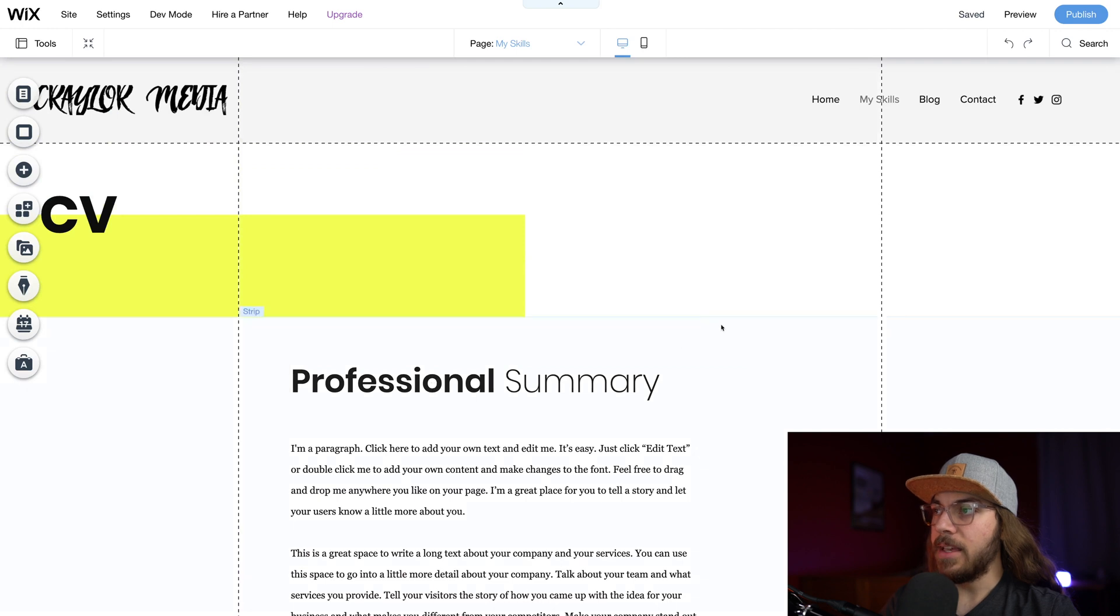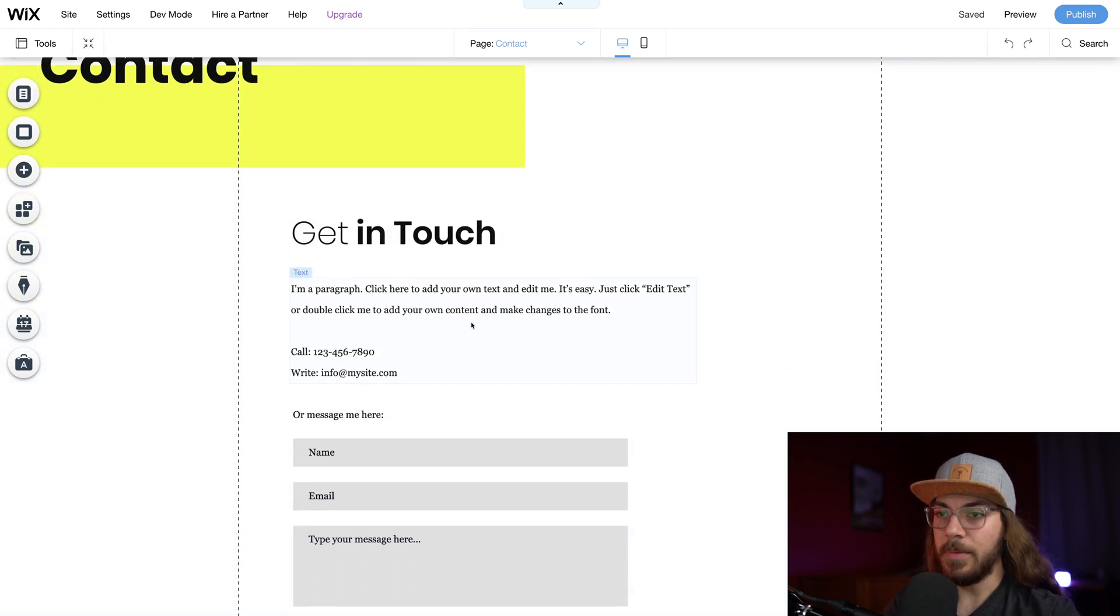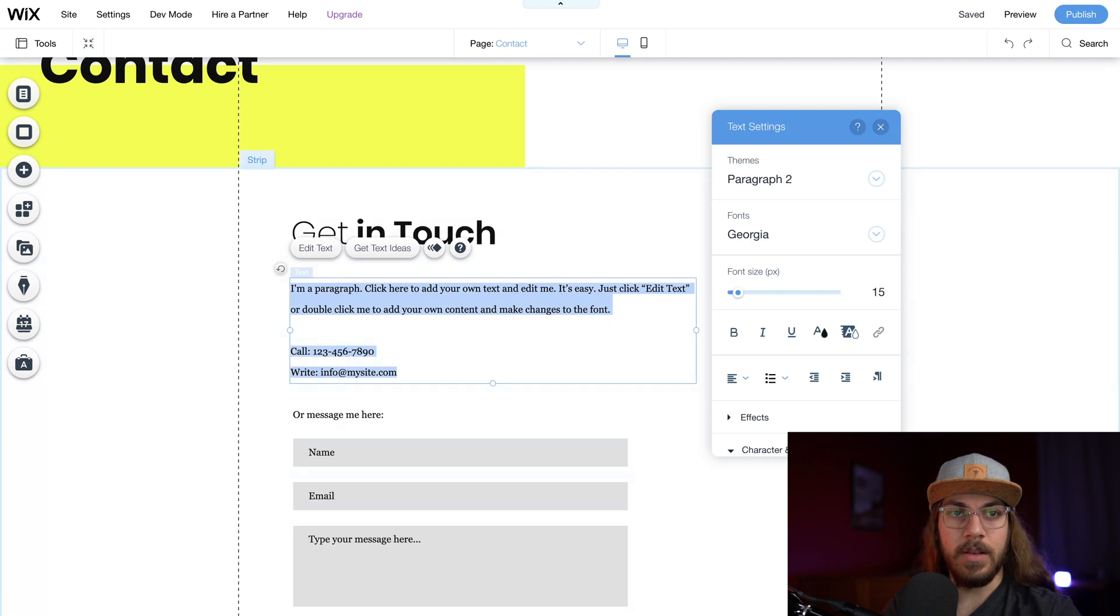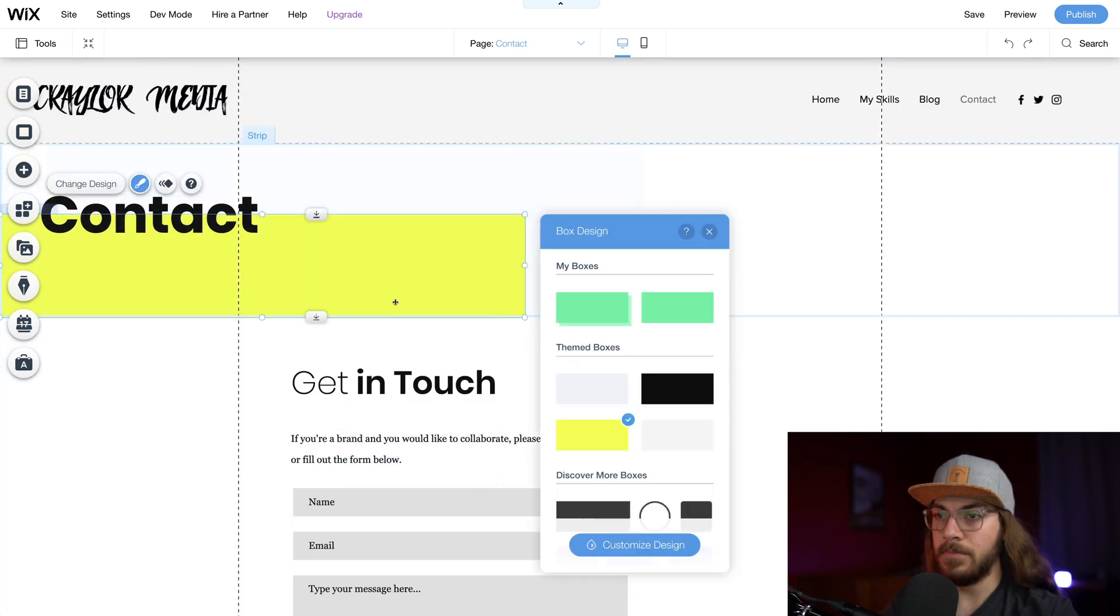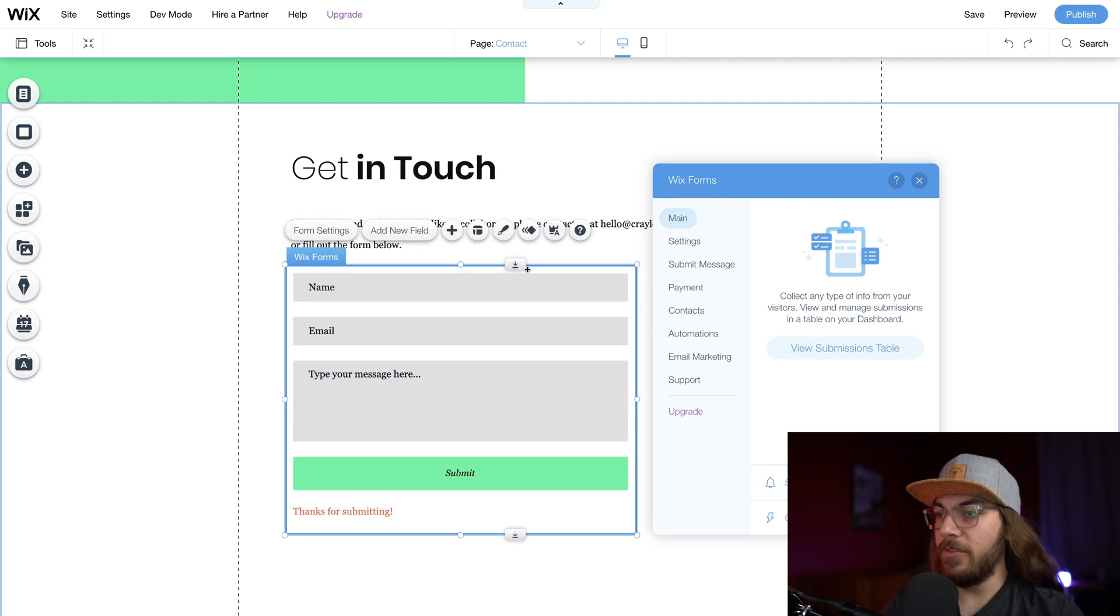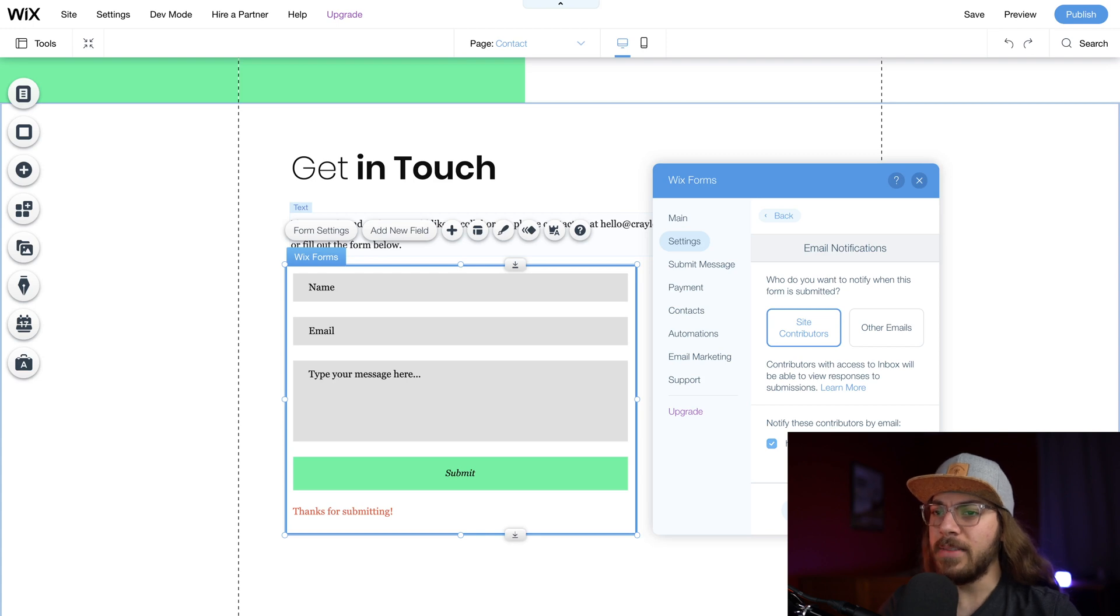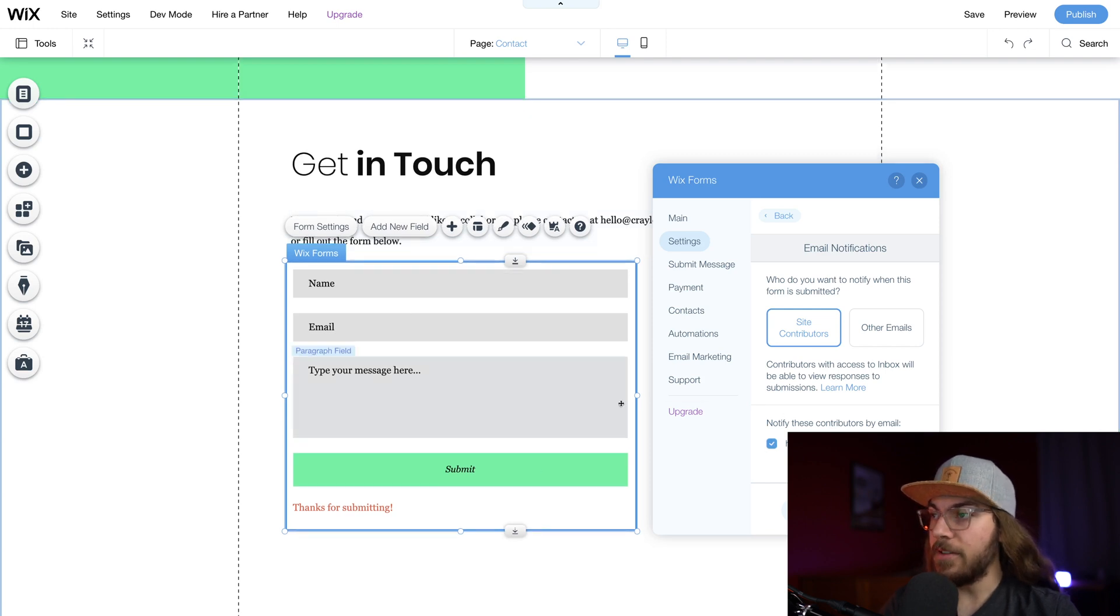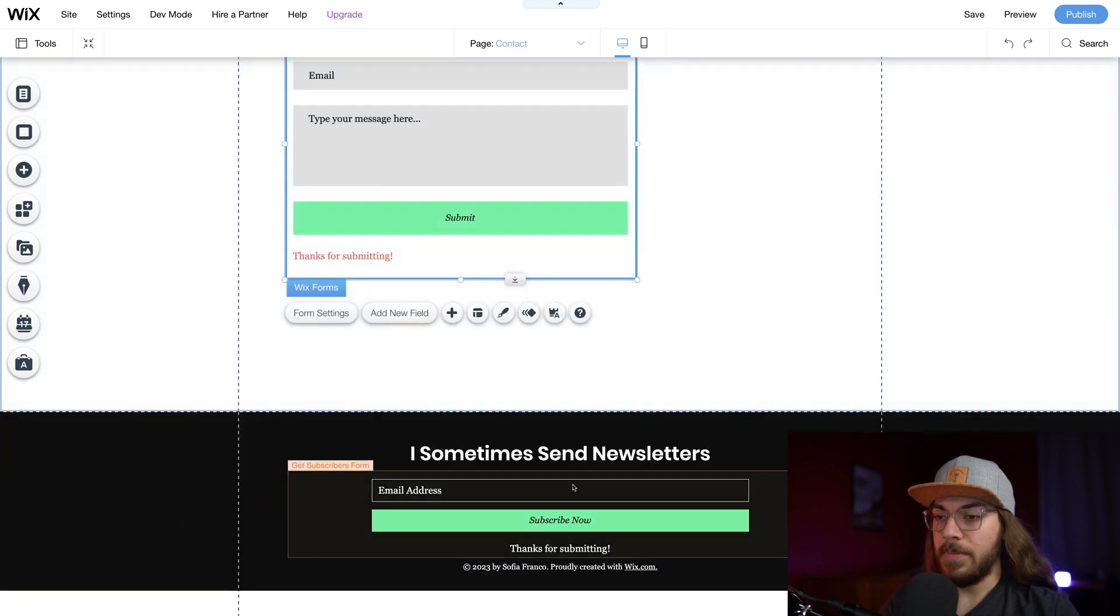And then we've got the contact page right here. Now what I love about the contact page is it's basically already set up. We've got some text here that I'm going to edit so it is relevant to my information. And our contact form is already set up. Wix is just going to pull the email that we use to create the account for email notifications. So I don't have to do anything to hook this contact form up. It's already ready to go where as soon as someone fills it out and submits it, it's going to send you an email and you're all set up.